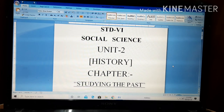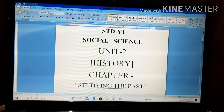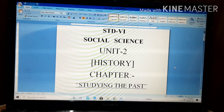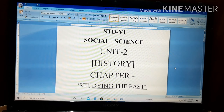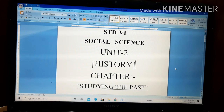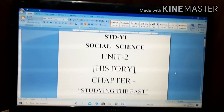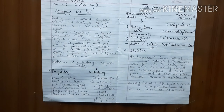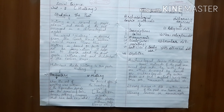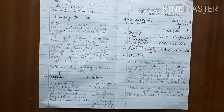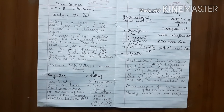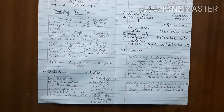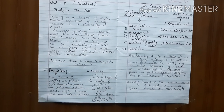Our first chapter from the History section is basically related to the term History, and the name of the chapter is 'Studying the Past.' In this chapter, we will discuss the parts of history and the various source materials or evidences available to study the past.